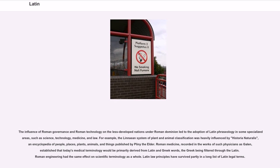The influence of Roman governance and Roman technology on the less developed nations under Roman dominion led to the adoption of Latin phraseology in some specialized areas, such as science, technology, medicine, and law. The Linnaean system of plant and animal classification was heavily influenced by Historia Naturalis, an encyclopedia of people, places, plants, animals, and things published by Pliny the Elder. Roman medicine, recorded in the works of such physicians as Galen, established that today's medical terminology would be primarily derived from Latin and Greek words. Roman engineering had the same effect on scientific terminology as a whole. Latin law principles have survived partly in a long list of Latin legal terms.